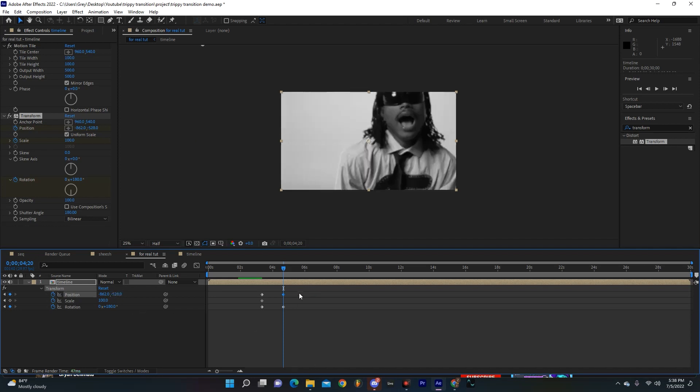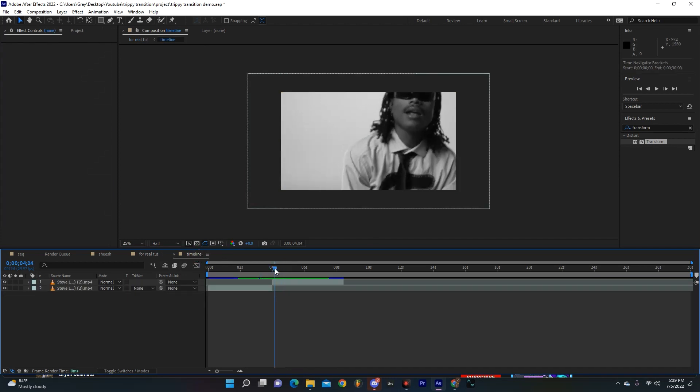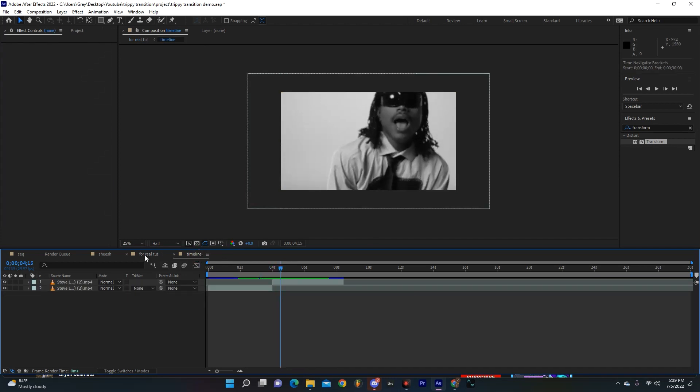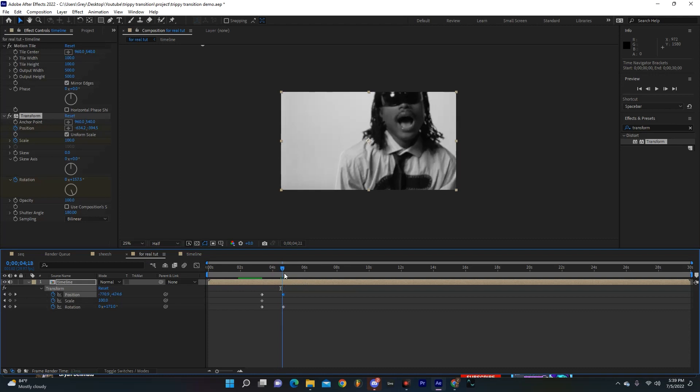And that looks pretty close to what our second clip is if you kind of look at it there, so that's what you're searching for, but I just kind of knew those numbers. So then we're going to set another keyframe for our scale at 100.